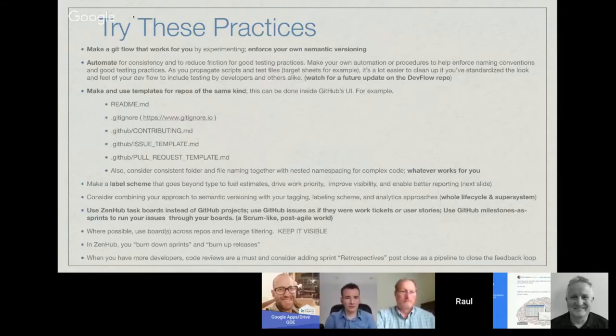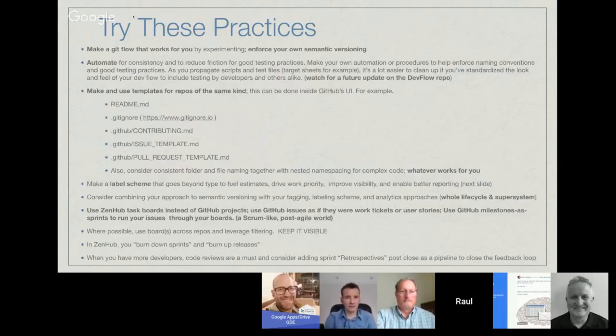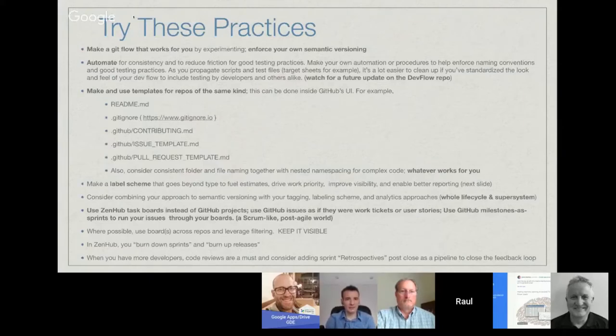Key things to make it work: you want to have a label scheme that goes beyond types, you might want to do some automation to standardize naming conventions, and you want to implement some templates on GitHub as well.